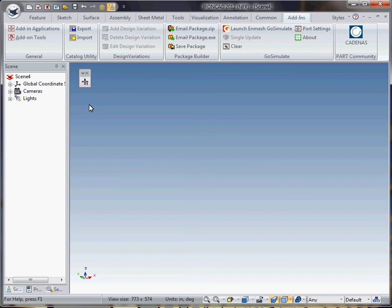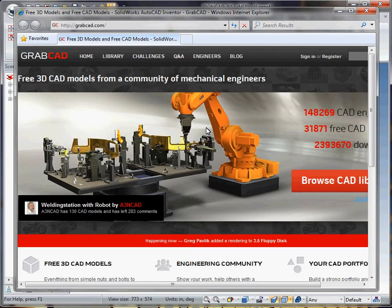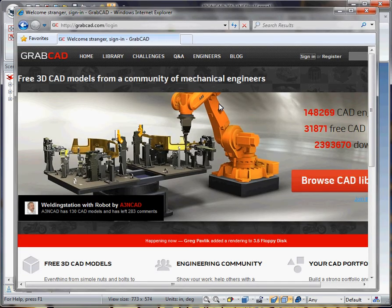So what we do at this point, click the button from within IronCAD, takes us right to GrabCAD. I'm going to sign in here.